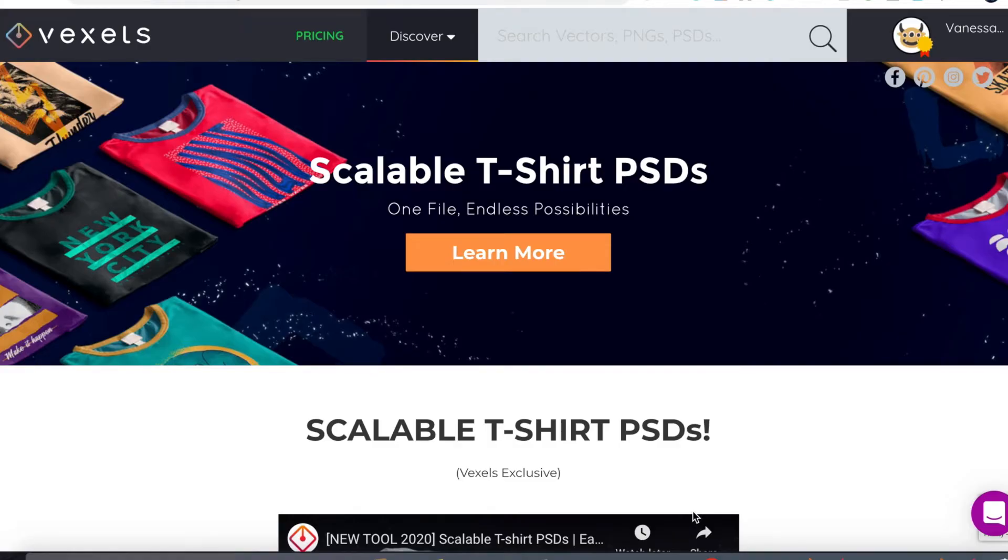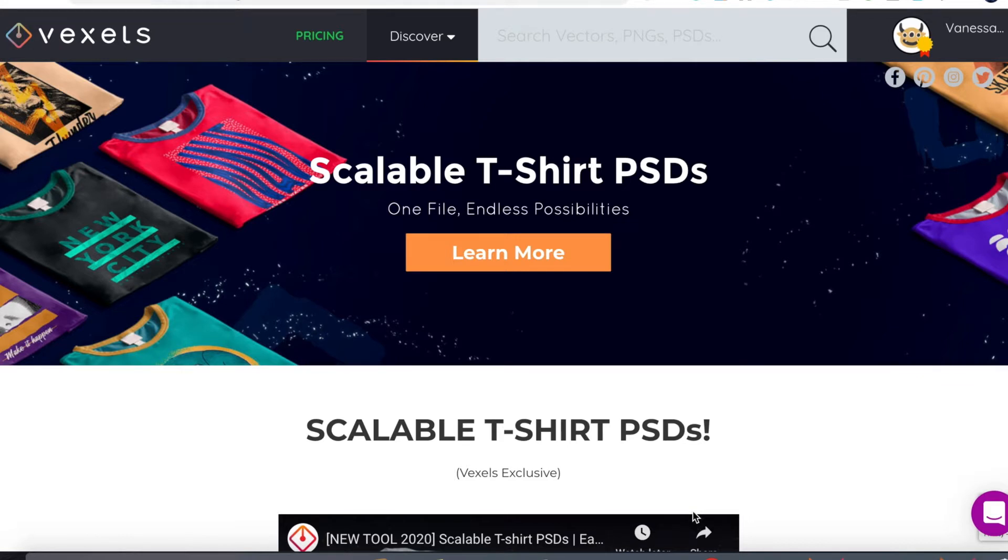Hi guys, welcome to my channel where I teach you how to make money online fast and easy. In today's video, I'll be telling about my experience using the Vexels scalable t-shirt PSDs.